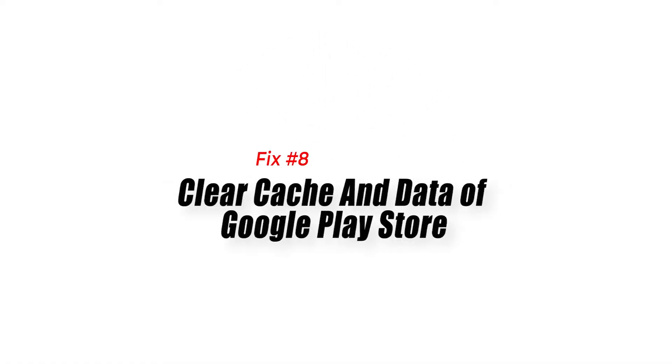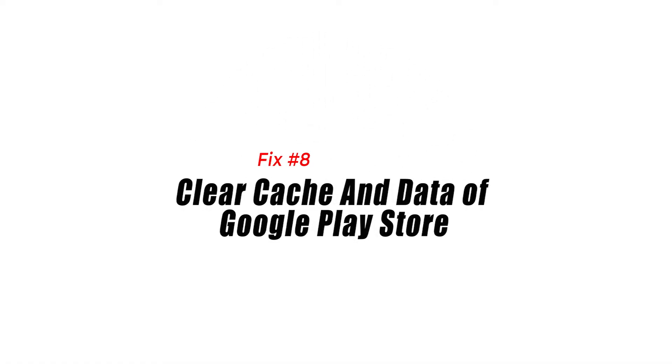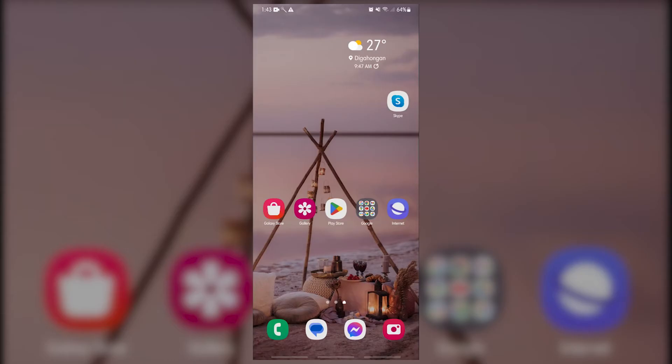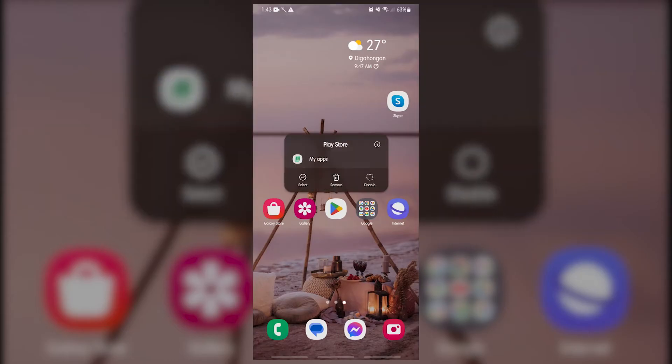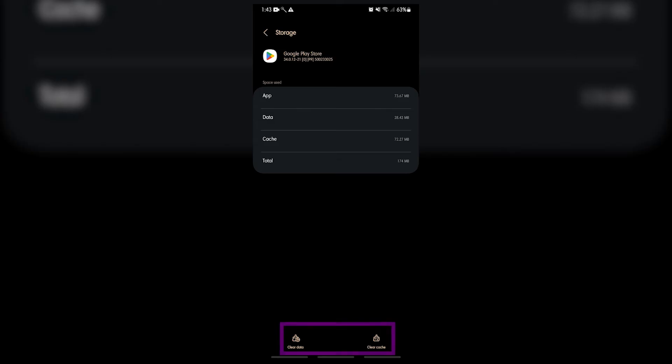Fix number eight: clear cache and data of Google Play Store. Another direct way to troubleshoot the Google Play Store app is to clear its cache and data. Just like the Android system webview app, you want to clear its cache first, open Google Play Store, then check for the problem. If clearing the Play Store cache won't work, you can then proceed to deleting its data.